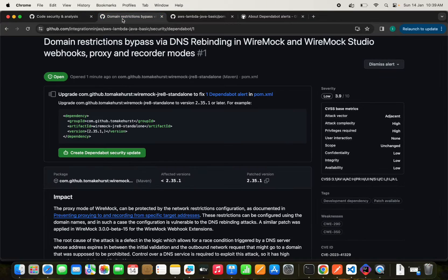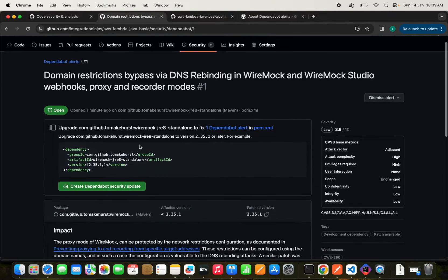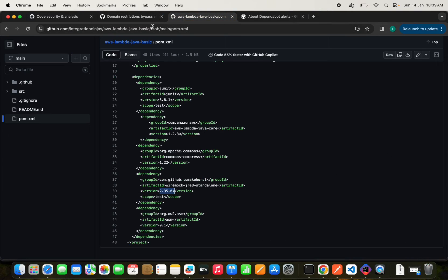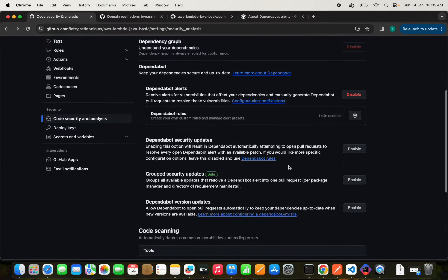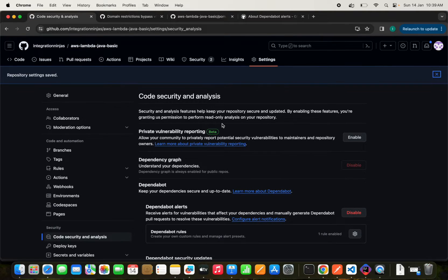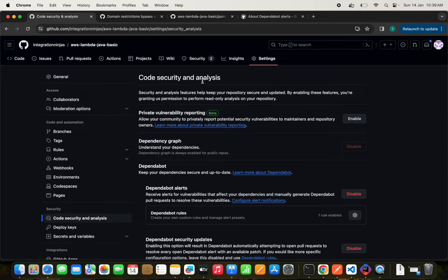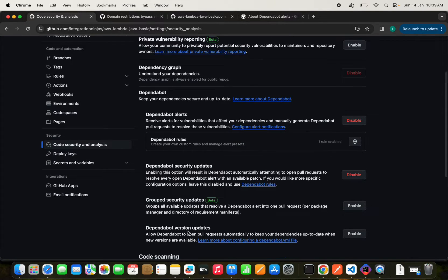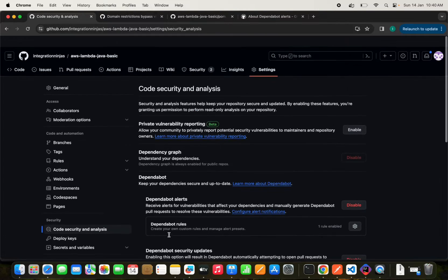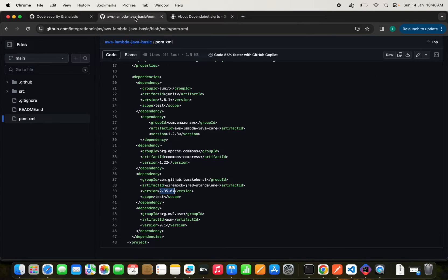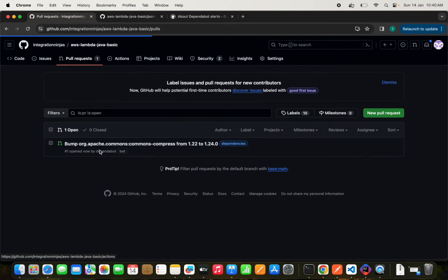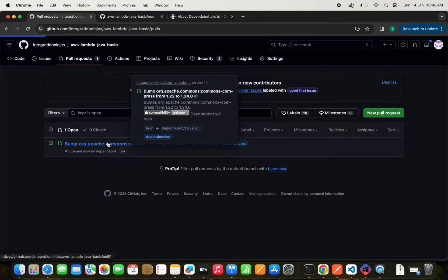We can create automatic pull requests as well. We can see the Dependabot security updates option — enabling this will result in Dependabot automatically attempting to open pull requests to resolve every open Dependabot alert within the available patch. I would like to enable this to see if it works. After enabling, we can see that pull requests are already being generated for these security issues.